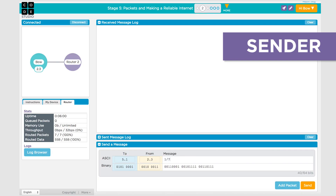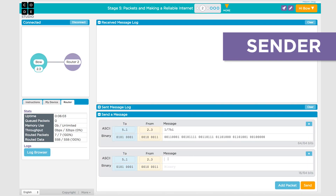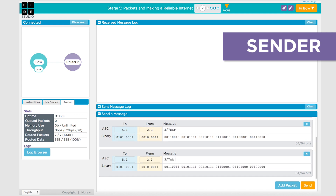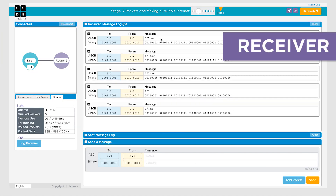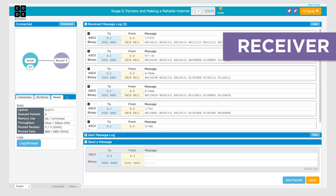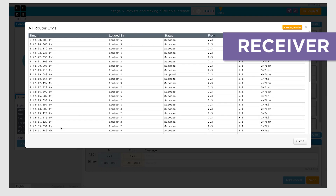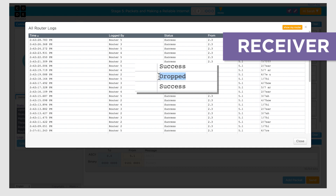To simulate the unreliability of the internet, the Internet Simulator will automatically drop packets that exceed the preset packet size. It will also randomly drop a small percentage of properly sized packets to simulate the inherent unreliability of the internet. In groups, students will use this version of the Internet Simulator and devise a protocol to send a 20-character message and be certain that their partner received all of it.